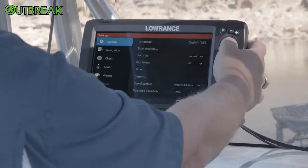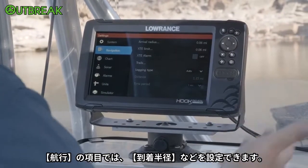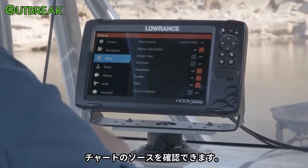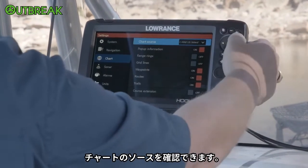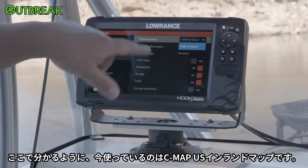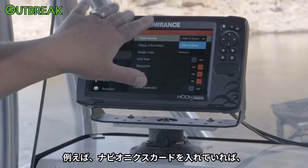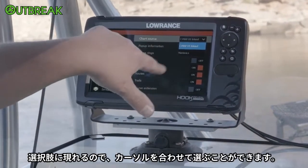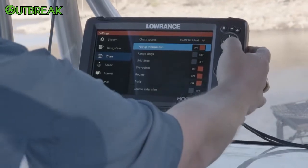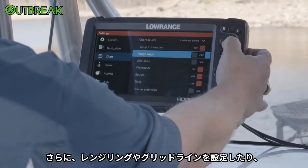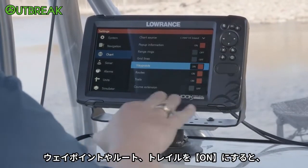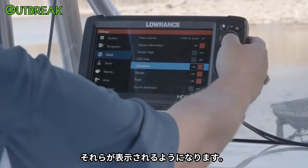As far as your navigation screen, you can set arrival radiuses and things like that. When you look at the chart screen, this is where you look at your different chart sources. Here, as you can see, we're using the CMAP US Inland Map. If I had a Navionics card in here, I would want to arrow down and use the Navionics section. You can also set range rings, grid lines, and with waypoints, routes, and trails turned on, that means I want to see those.